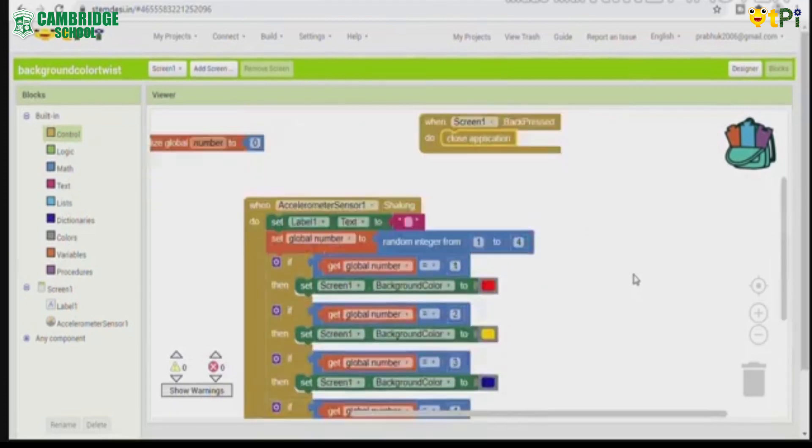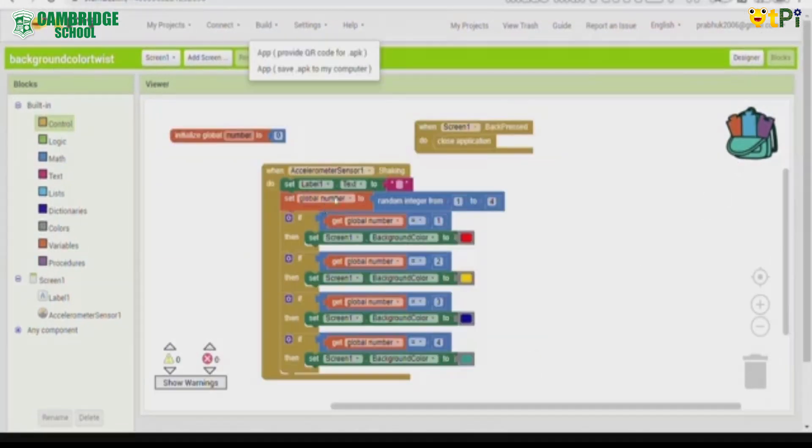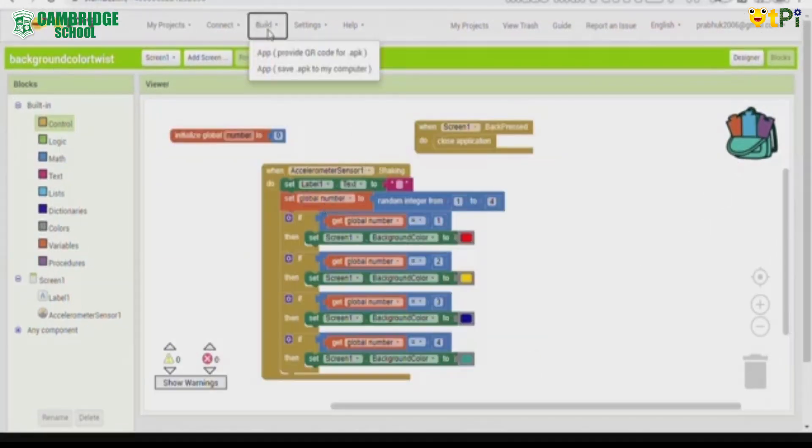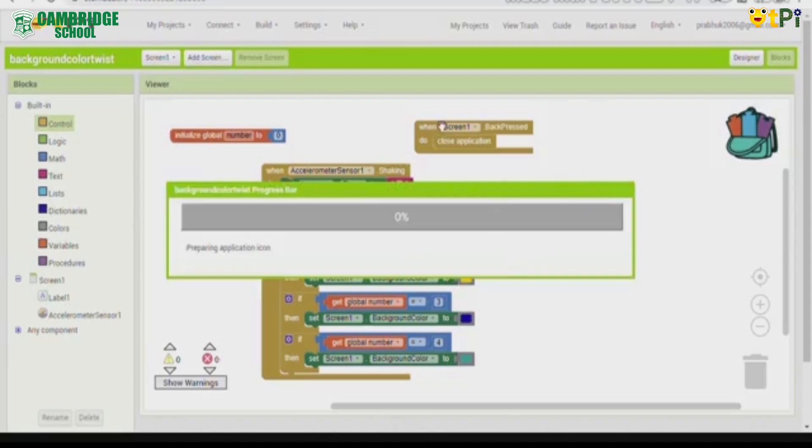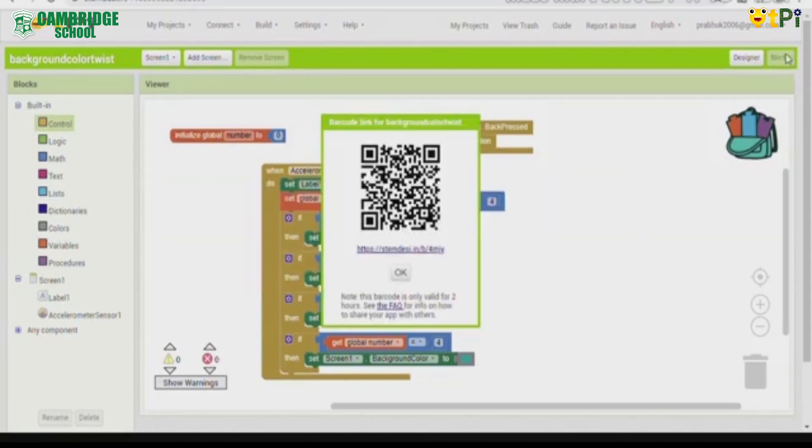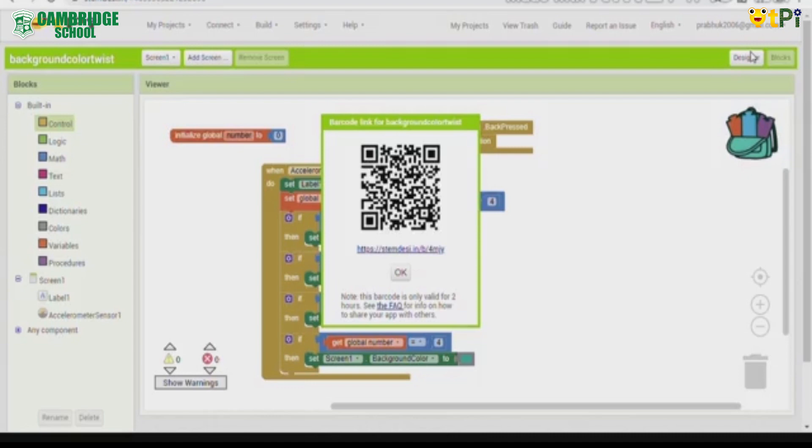Now it is ready. Now we should click on build and click on app provide QR code for APK. Now a QR code will show up.